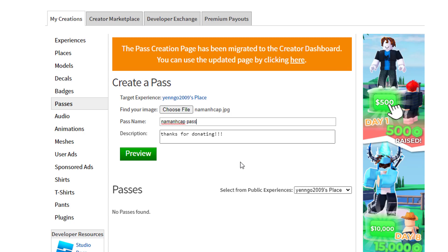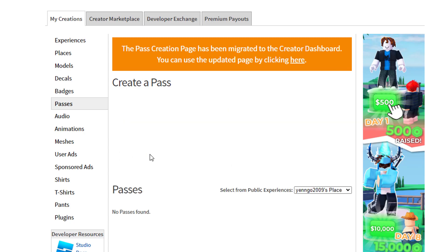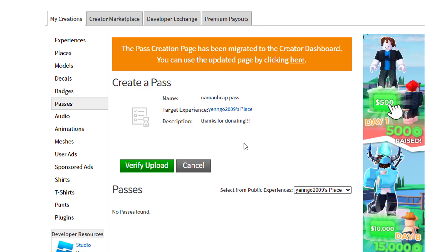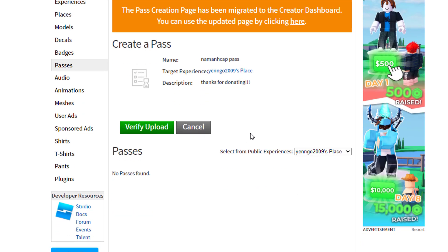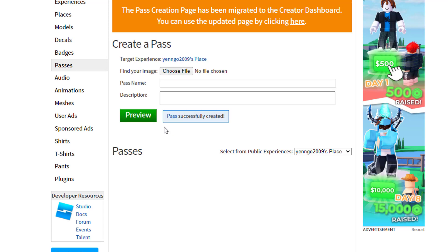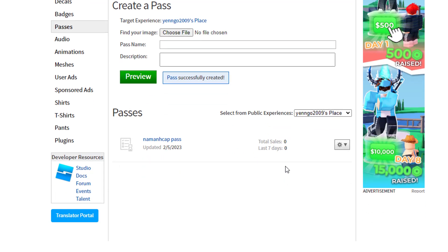Then all you want to do is click Preview. It's going to take a moment to show you it. Then all you need to do is press Verify Upload, and then it's going to be uploaded. Then you need to click on the settings and click Configure.